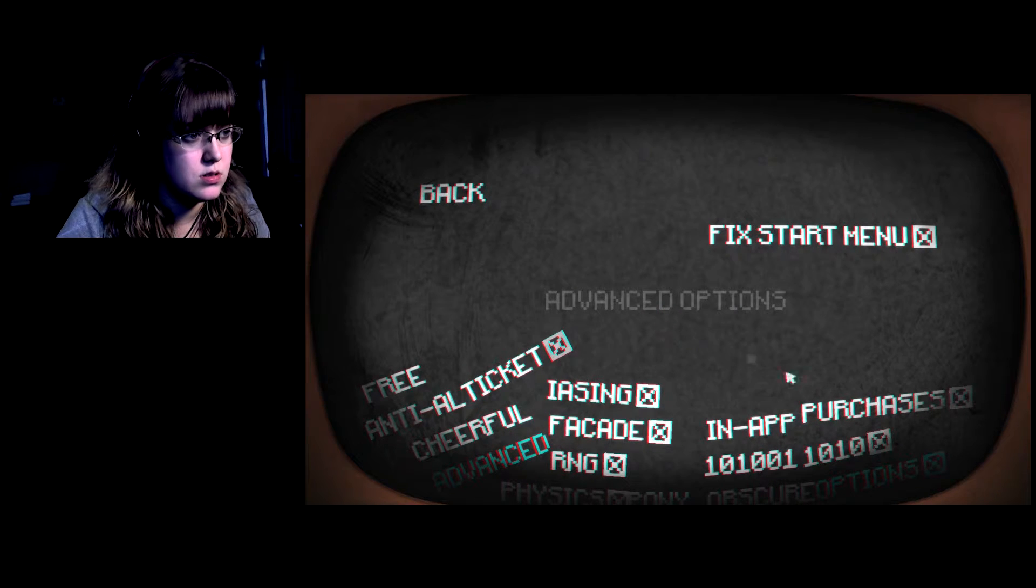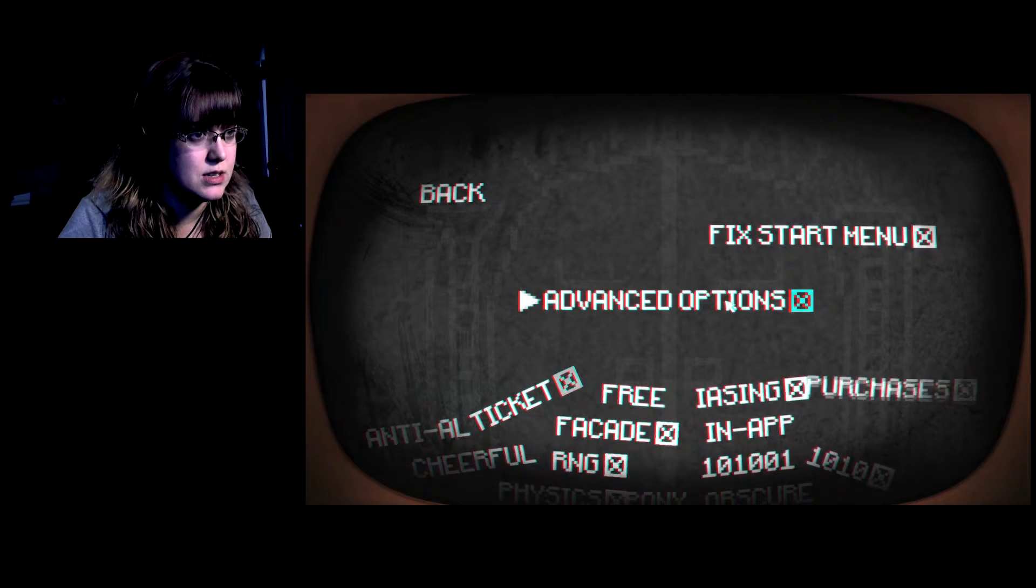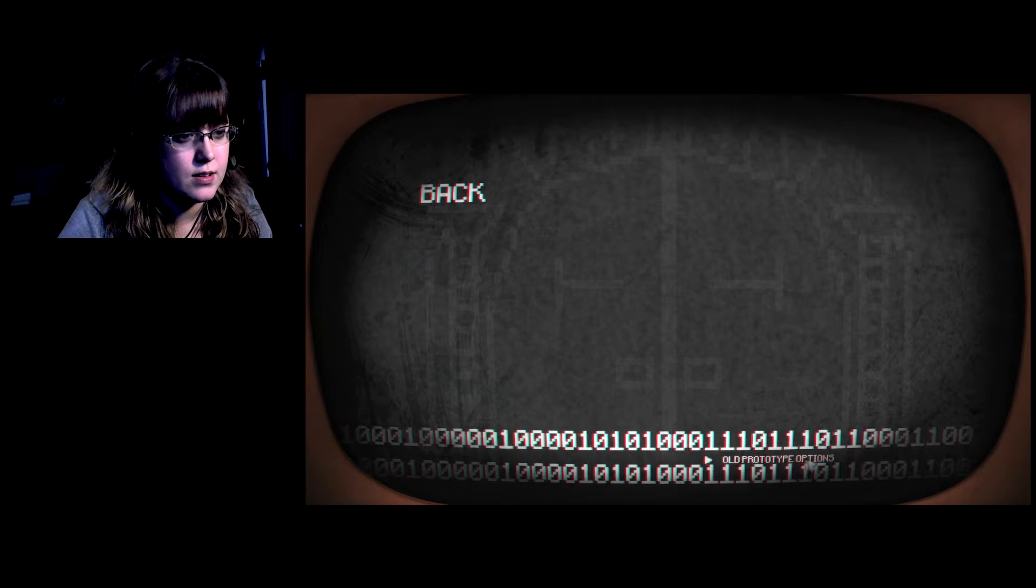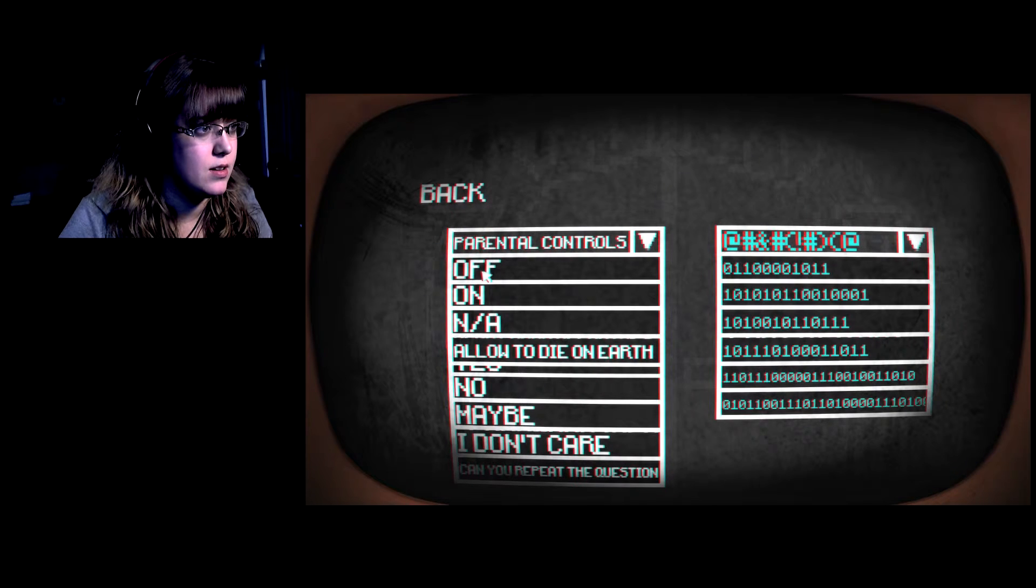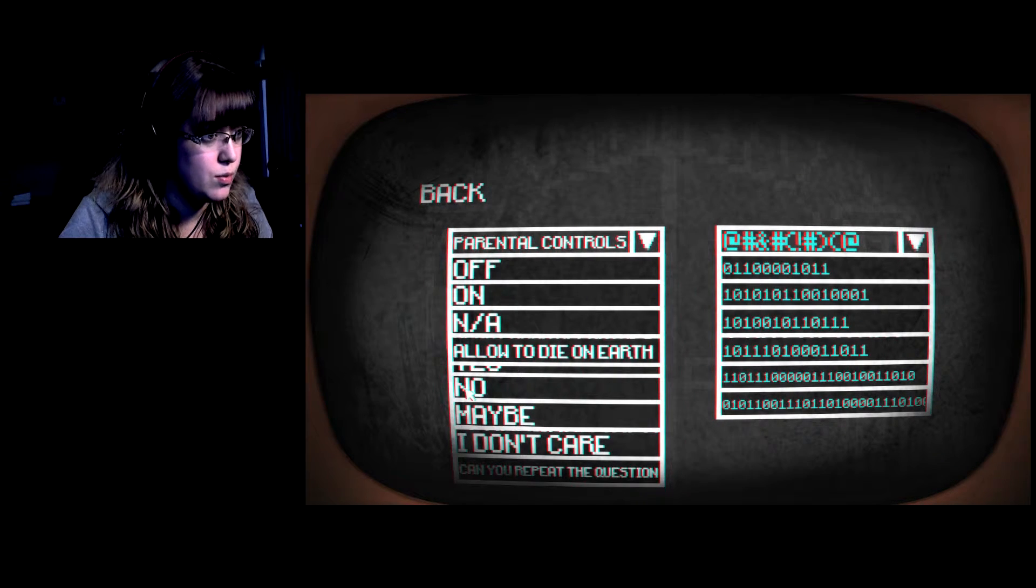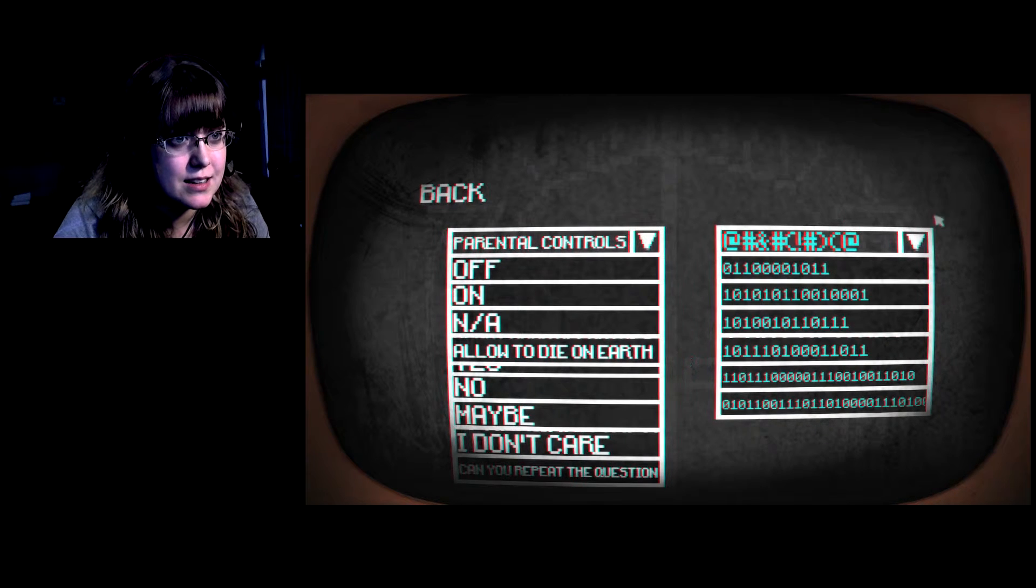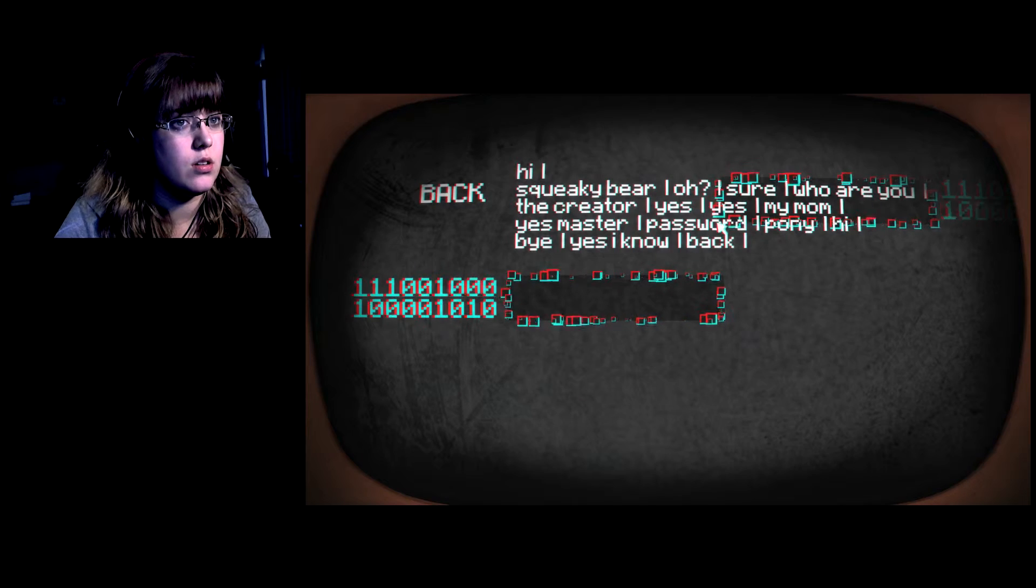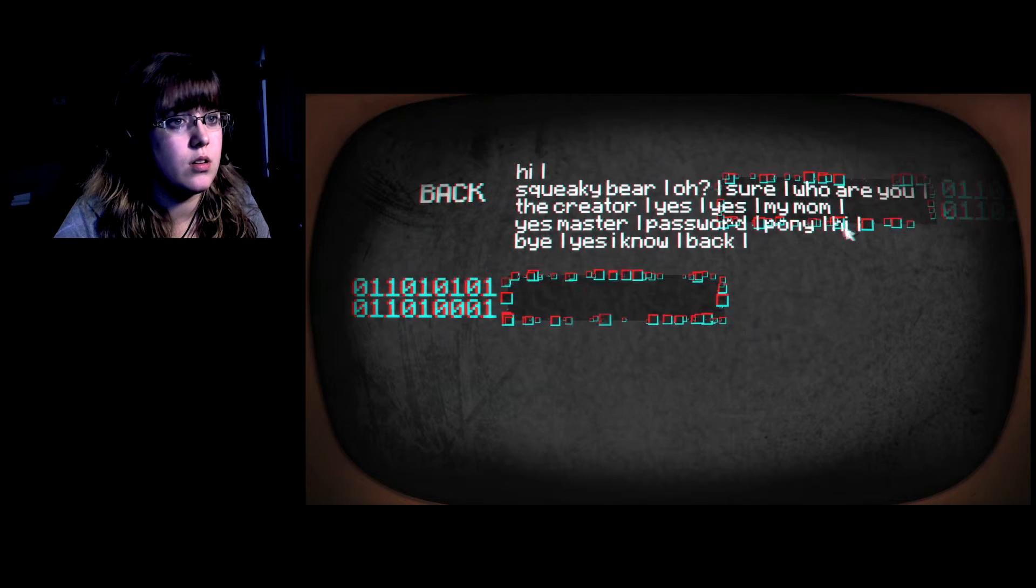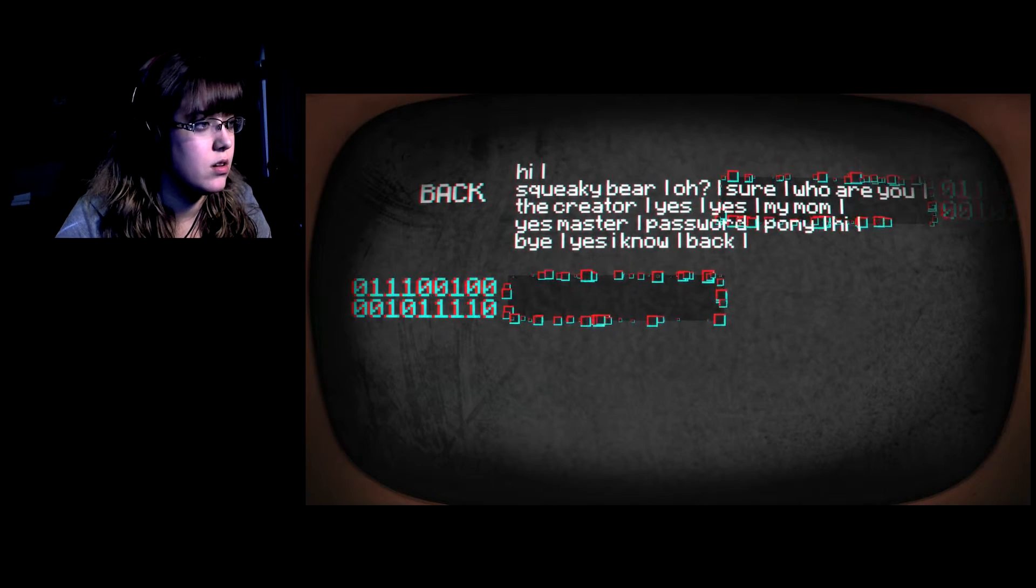Advanced options. So it looks like it could spell something, maybe. Allowed to die on earth, what? Chat history. Hi. Interesting.